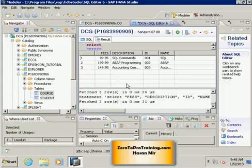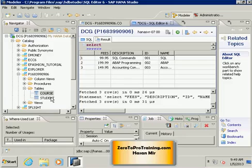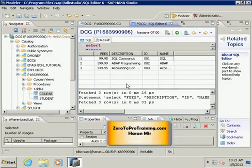We have created a connection with a database. We have created two tables, inserted some data, and looked into select statements without where clause, with where clause, and with where clause containing multiple conditions. In this session we will create a third table.